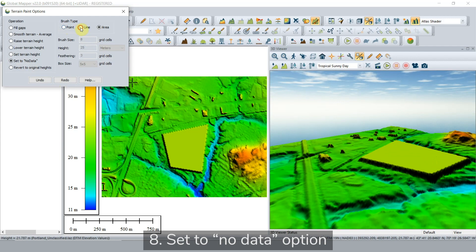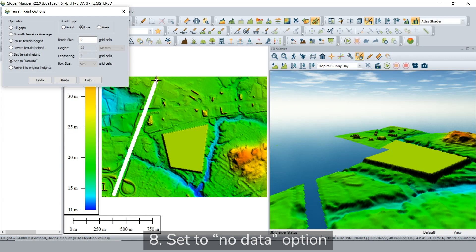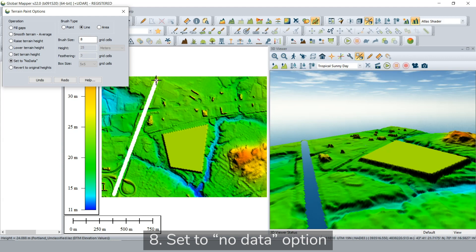Setting the terrain to no data will erase the specified part of the terrain and set it to null, or no data value.